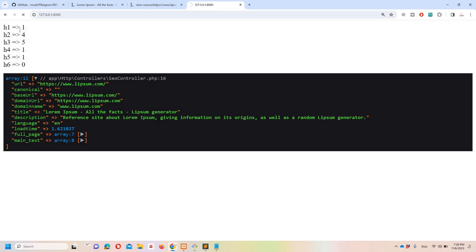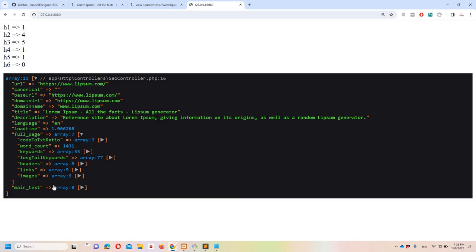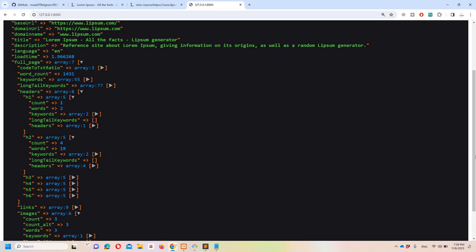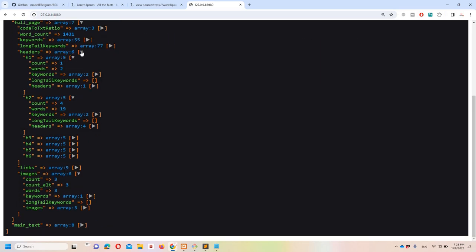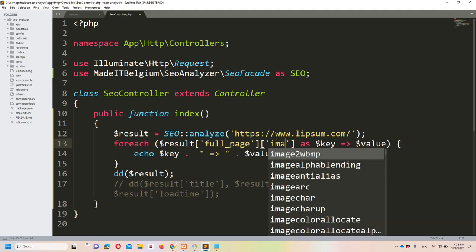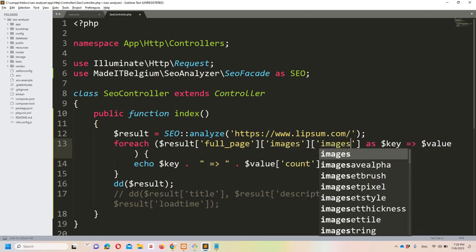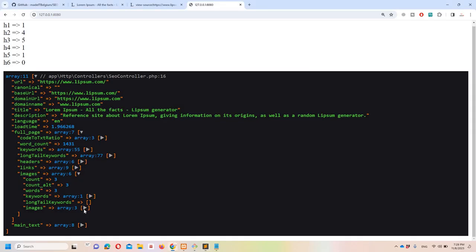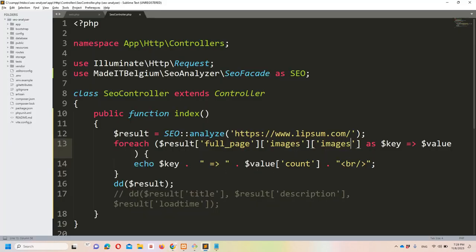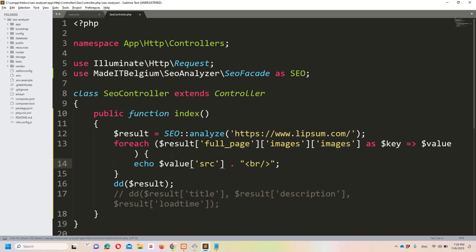The result shows h1: 1 and h2: 4, which we can verify in the page source. Now let's get the image sources. Access $result->full_page->images->images as $key => $value. We don't need the key here — just the value. From the value, access the source with $value->src. You can similarly get the alt text.